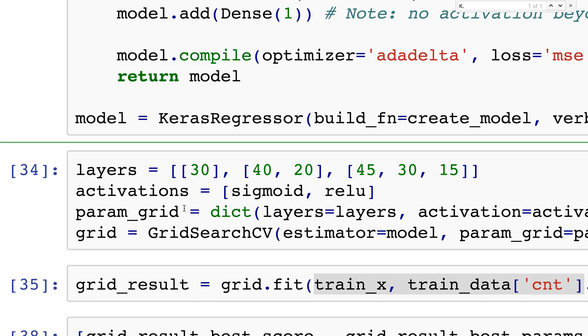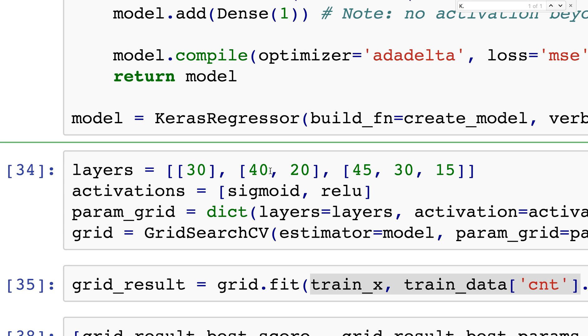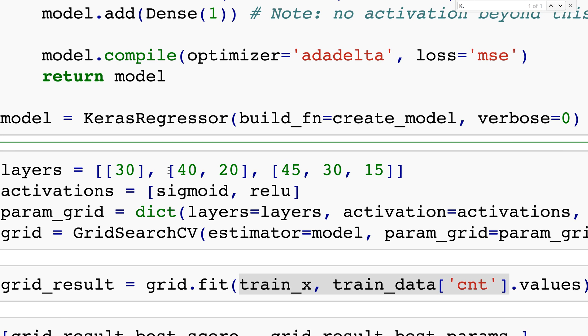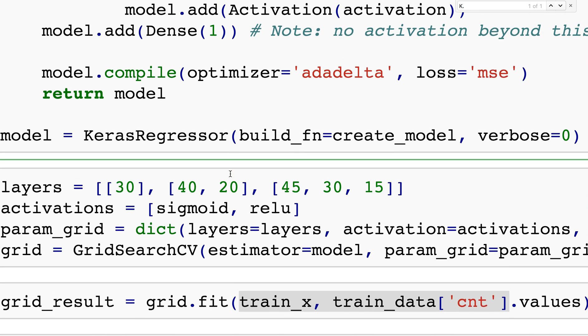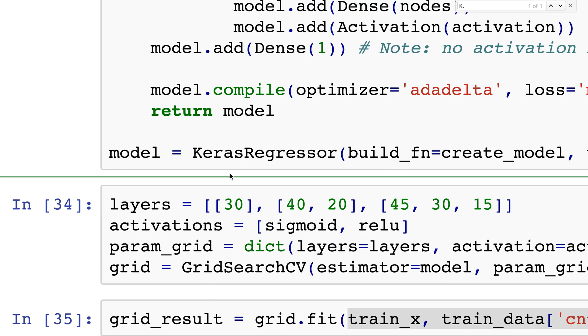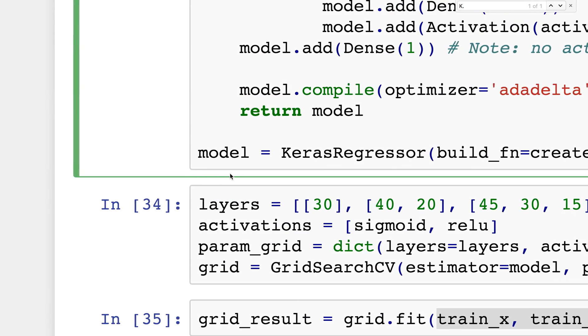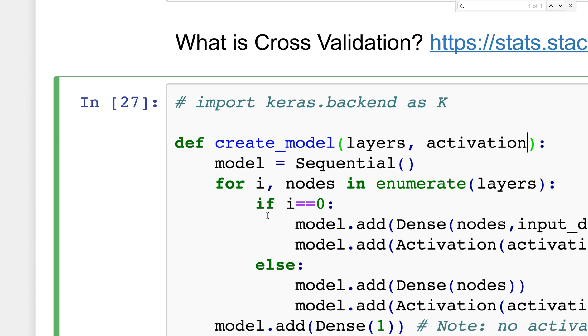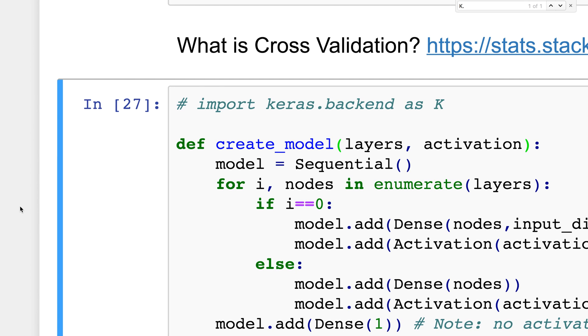Here are the parameters I'm going to be playing around with. The first neural network will only have one hidden layer with 30 nodes. The second one will have two layers - the first with 40, the second with 20.